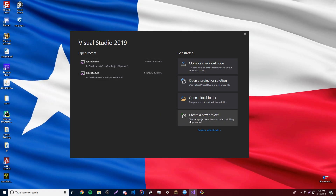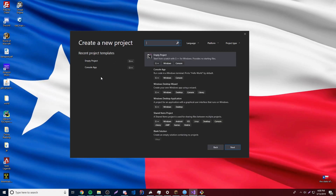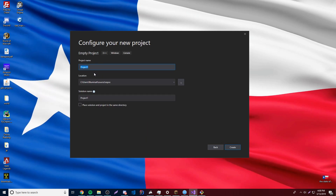Alright, so let's go ahead and create a new project so we can work on this. Of course we're going to use an empty project so we can practice typing the template that we learned last episode, and then click Next. Then let's give it a name — we'll call it Episode 3 Variables. You can call it whatever you want, but that's what I'm going to call mine just so I can keep track of what I'm doing.